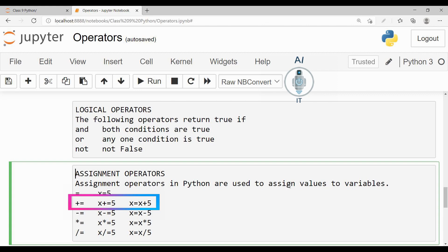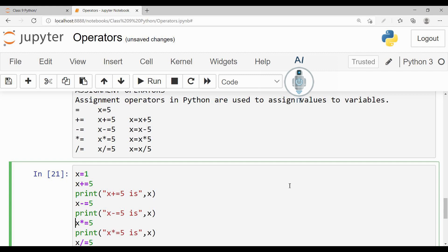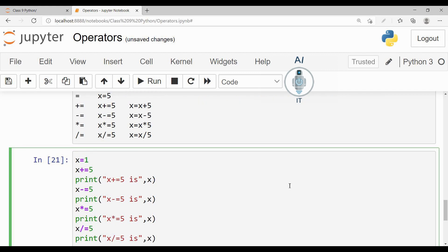The same way I can combine it with subtraction, multiplication, and division. I am taking 1 for the value x. First I am using the addition assignment: x plus is equal to 5. Then I am using the subtraction: x minus is equal to 5. And then the multiplication: x star is equal to 5, or x asterisk is equal to 5. And finally division: x slash is equal to 5.